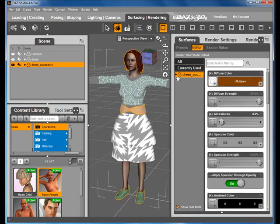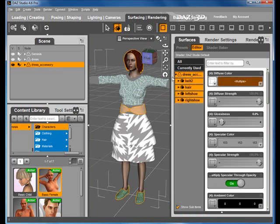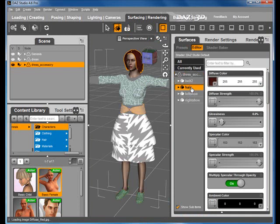Going into the Surface tab, we need to adjust the specular strength from 100 to 0 for each of the parts of the garment.